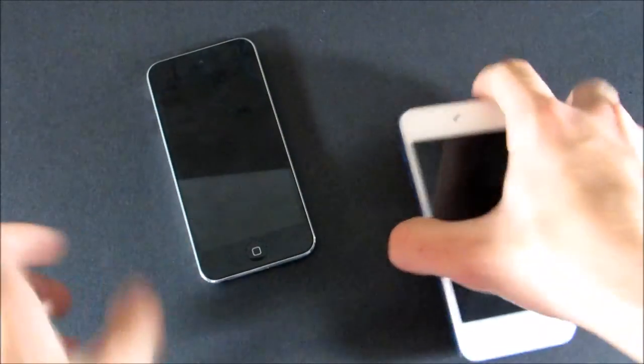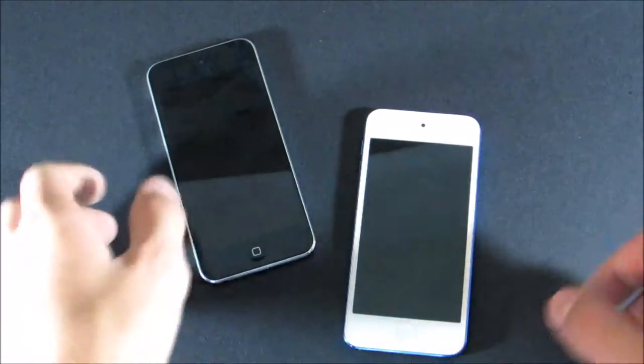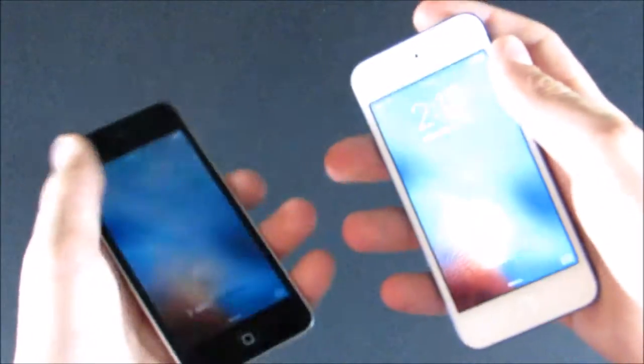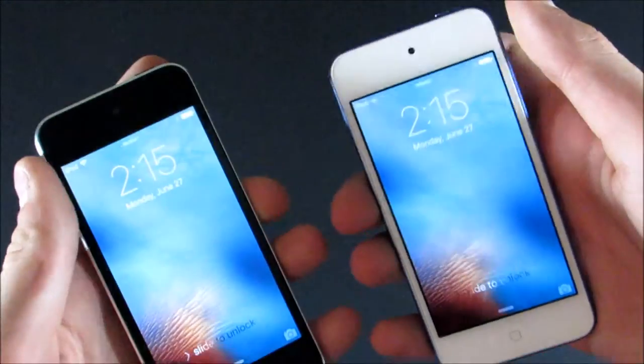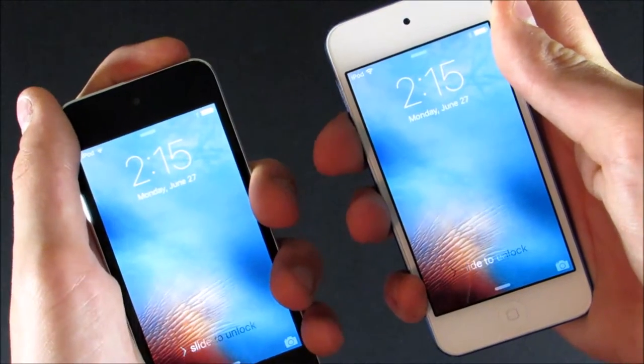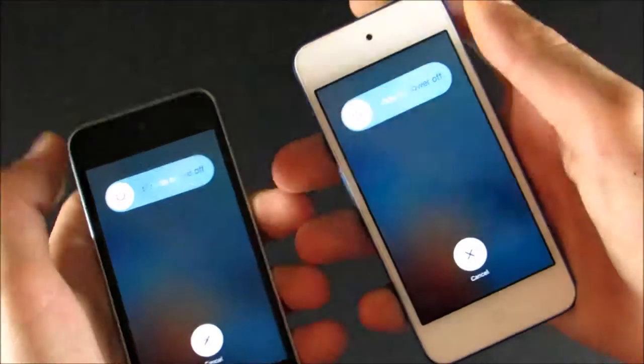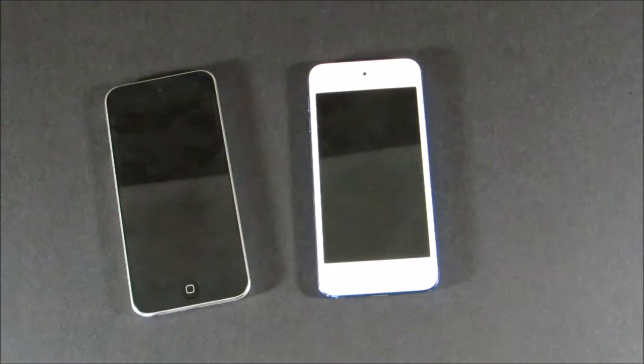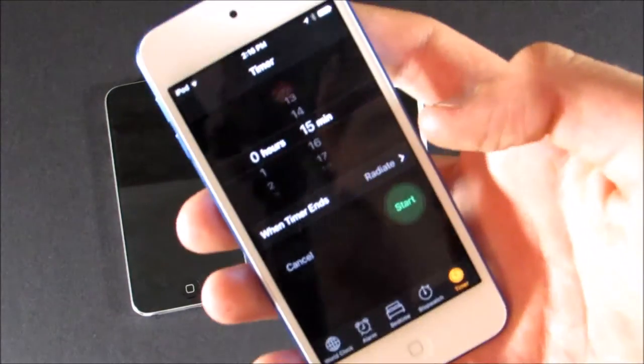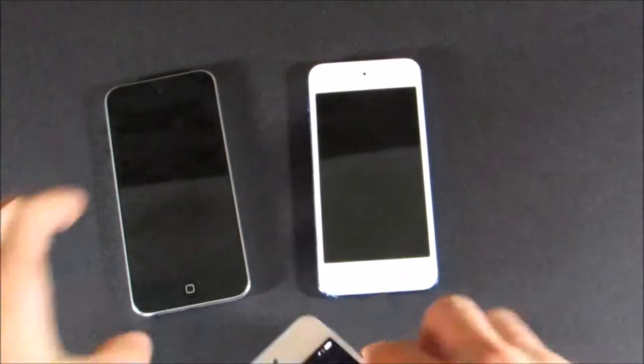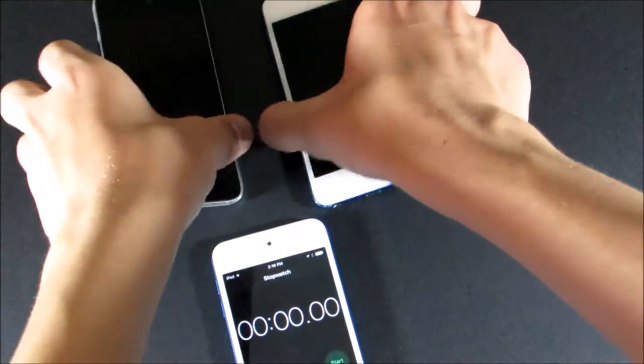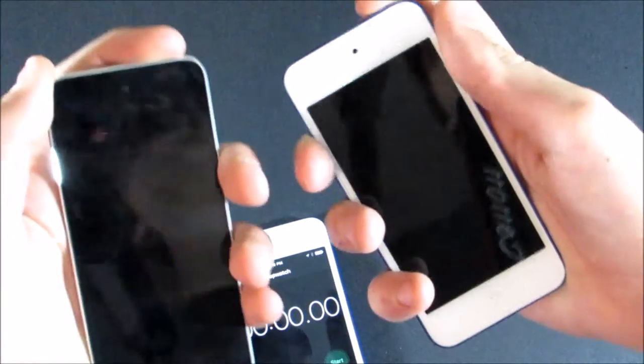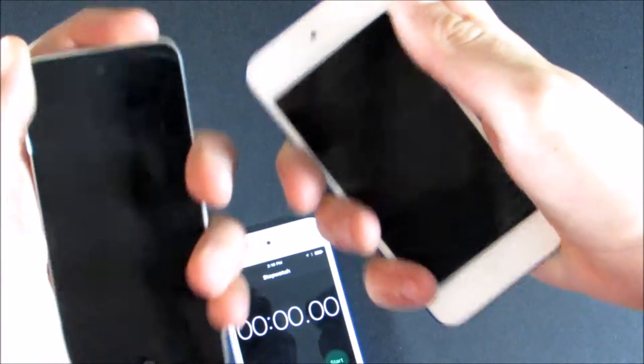So next up, we're going to do some speed comparisons. The first one I'm going to do is just turning them on, seeing how long it takes for them to fully boot up. So let's first of all power them off, and I will do a stopwatch on my other iPod. I'm going to push the buttons in 3, 2, 1.